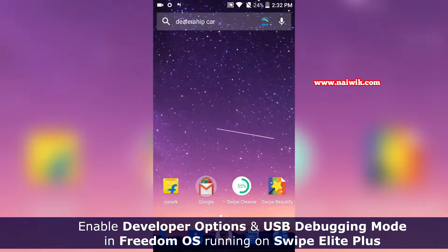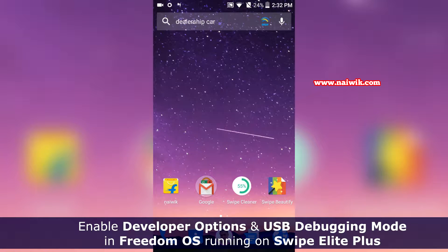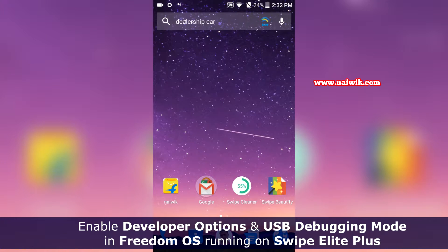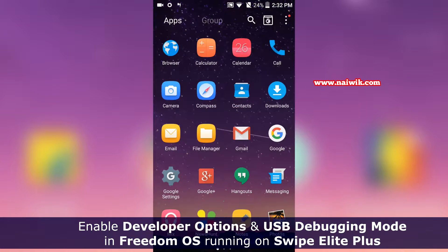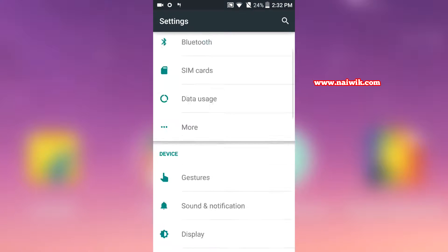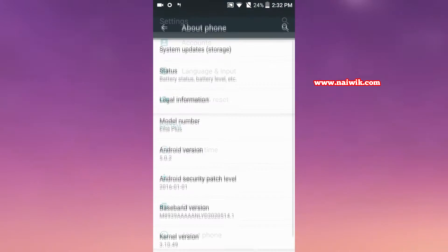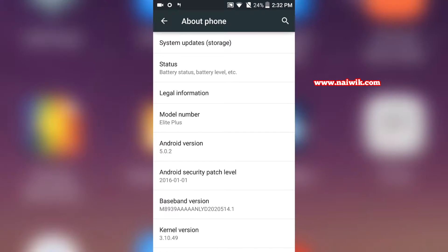Hi friends, in this video you are going to see how to enable developer options on your Freedom OS which is running on Swipe Elite Plus. Let's go to Settings, scroll down and go to About Phone. Here you can see the current version of Android is 5.0.2.